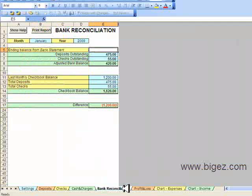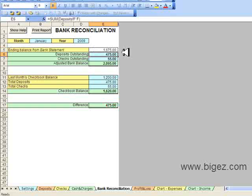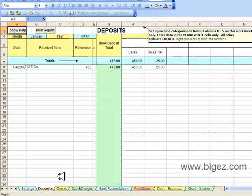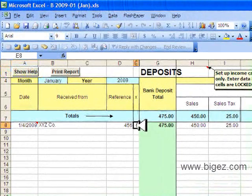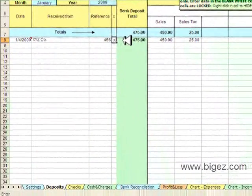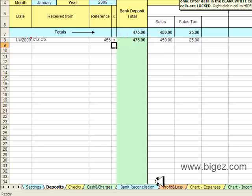Next I'll show you the bank reconciliation. The only item you put here is the ending balance from the bank statement. Then you go back to Deposits and Checks and put a little X next to the items that cleared. That's all you do for that.